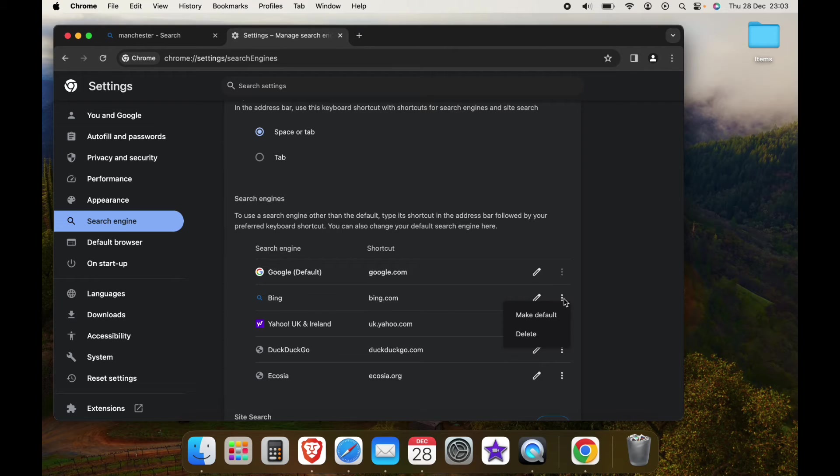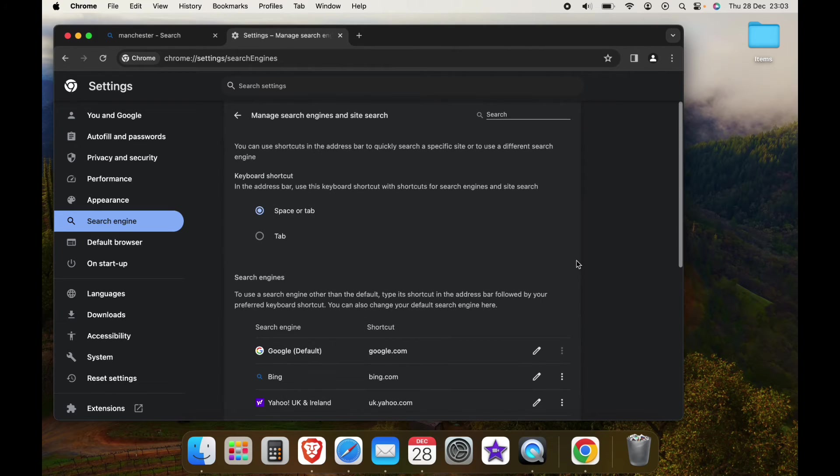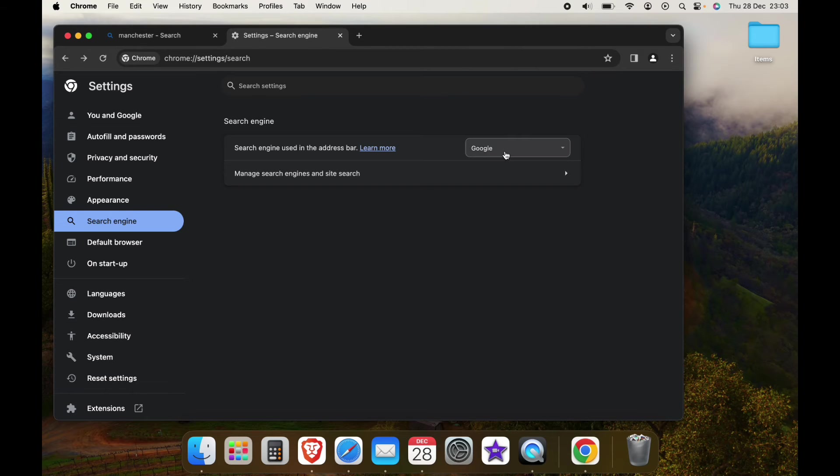You can come into the More settings here, press these three little dots and actually delete Bing altogether if you wish. We'll just select Google from the drop down.